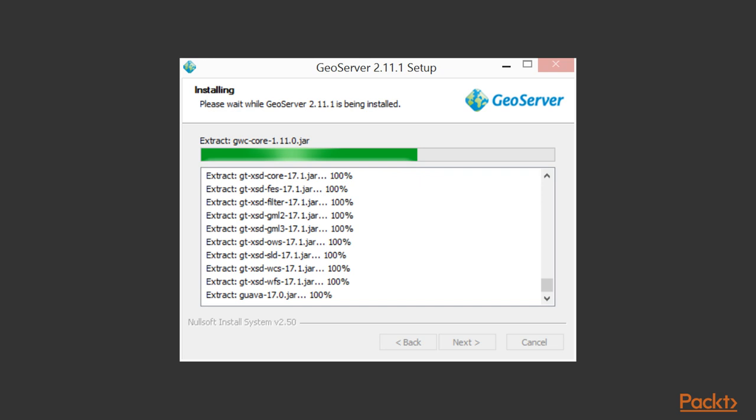As the installer runs, you can see how GeoServer is a modular project as all of its separate components are extracted one by one. You've now completed installation of GeoServer on Windows.